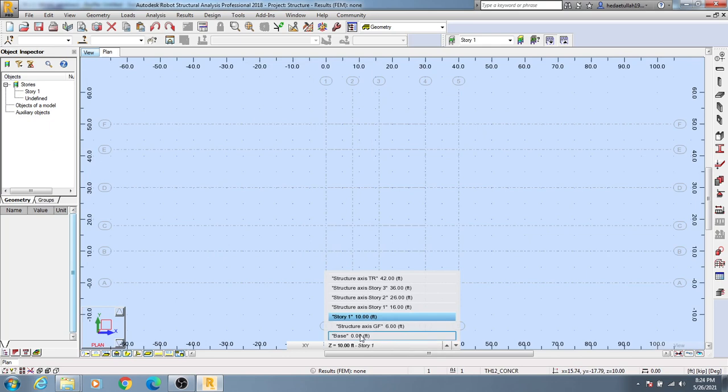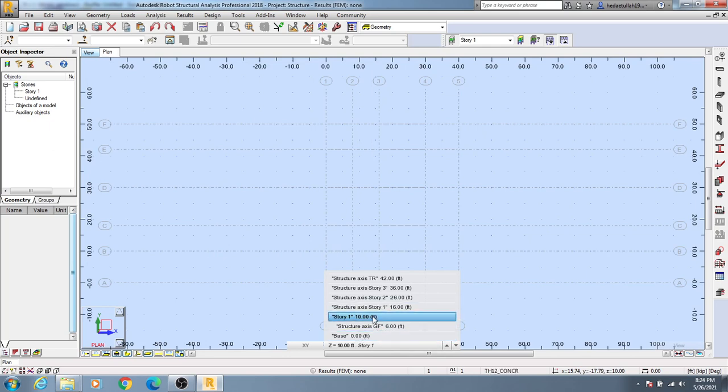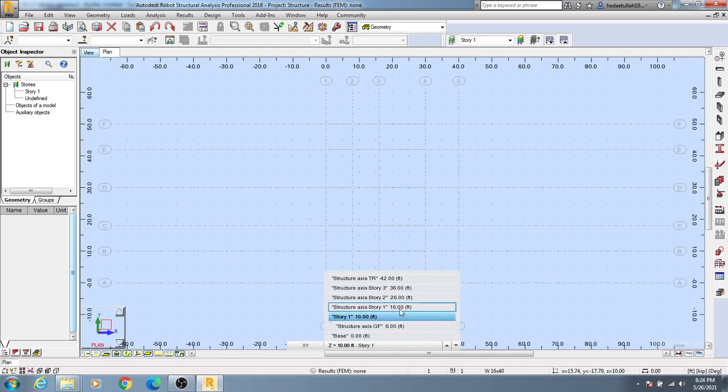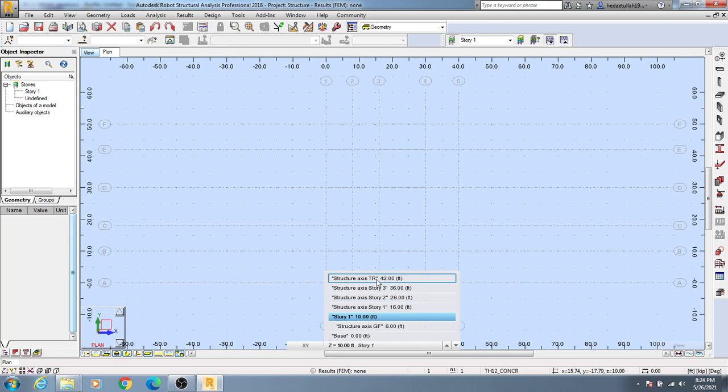Here Base, then GF, then Story 1, and it's showing us Story 1, Story 2, Story 3, and this is Terrace.